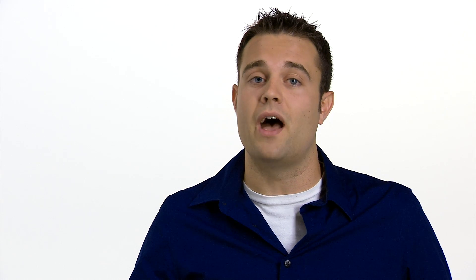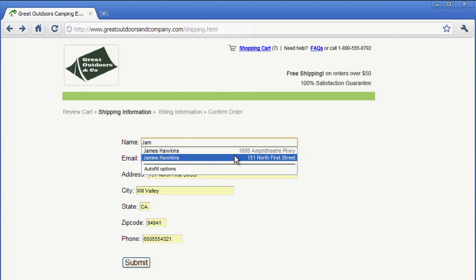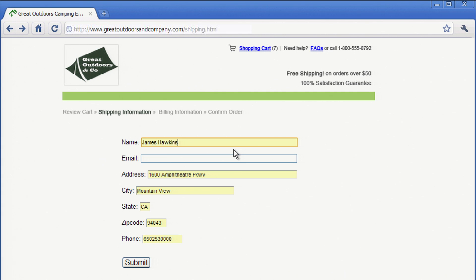So now, just start typing, and you'll see a dropdown menu that lists entries for that text field. Autofill can store several different addresses. Select the one you want from the menu.